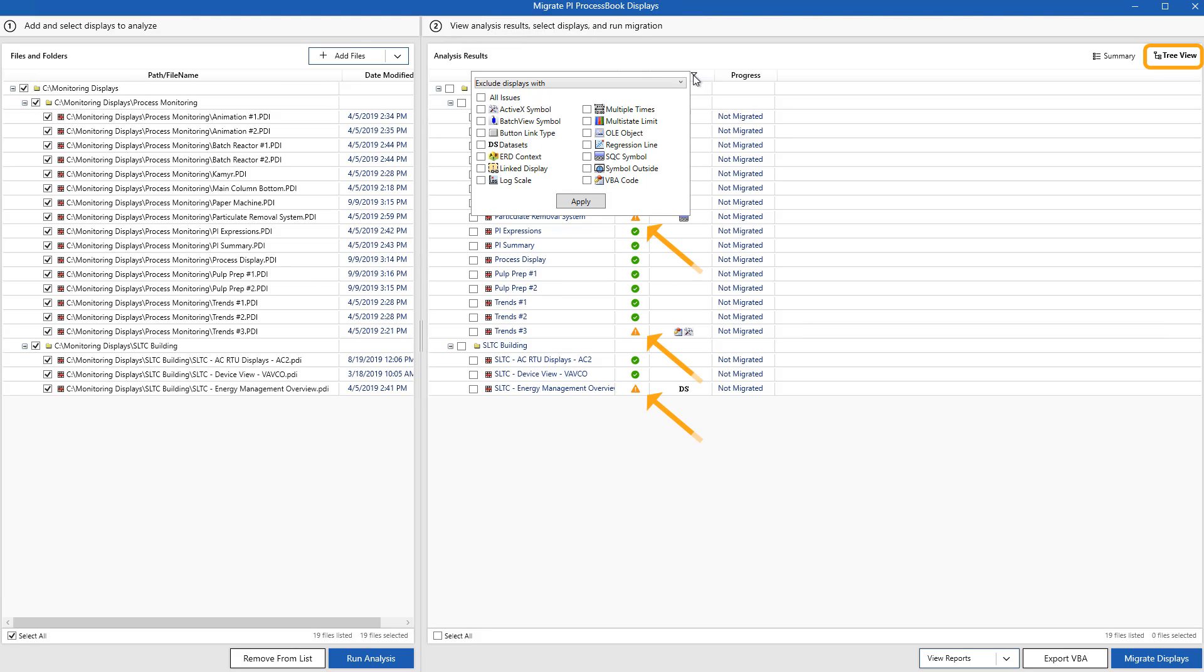By now, you've probably noticed that there are a couple of warning icons popping up. Let's take a look at what the issues are. If you want more information on each issue symbol, you can check out the manual linked in the description below.